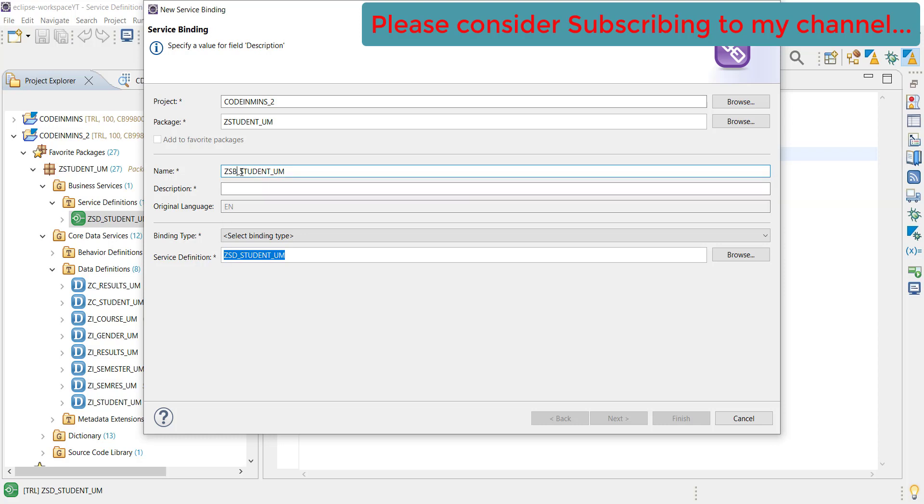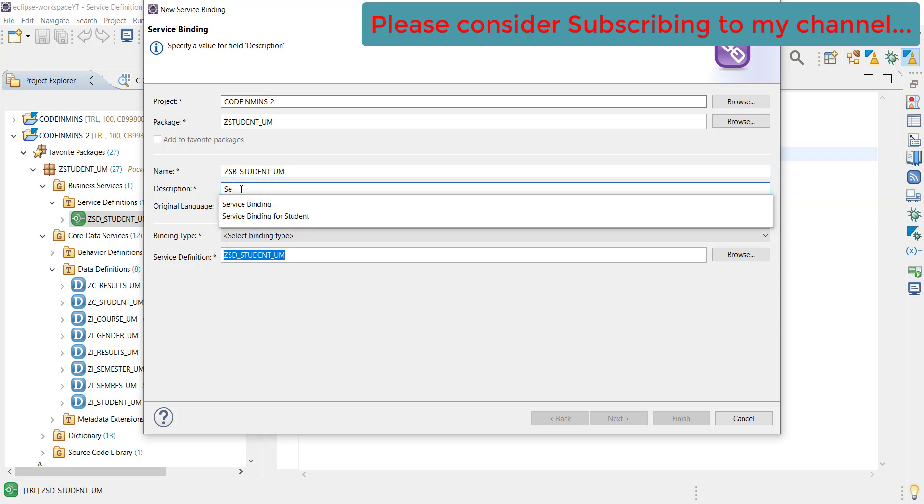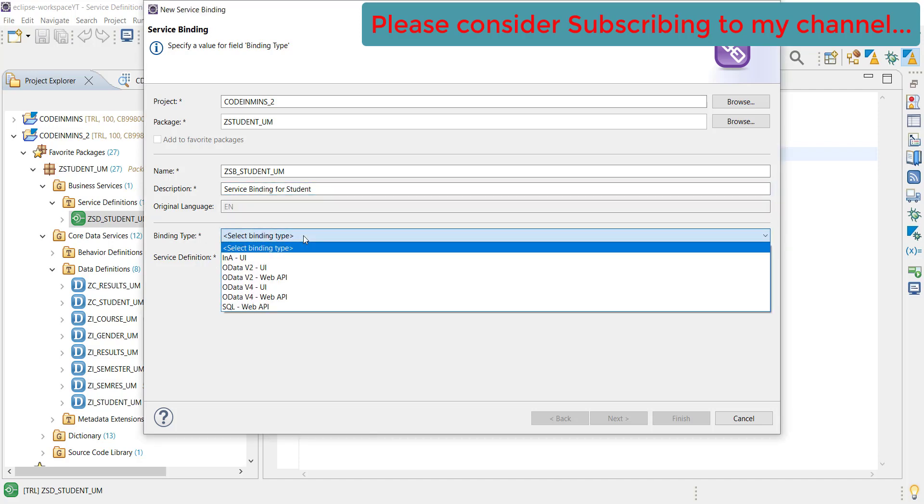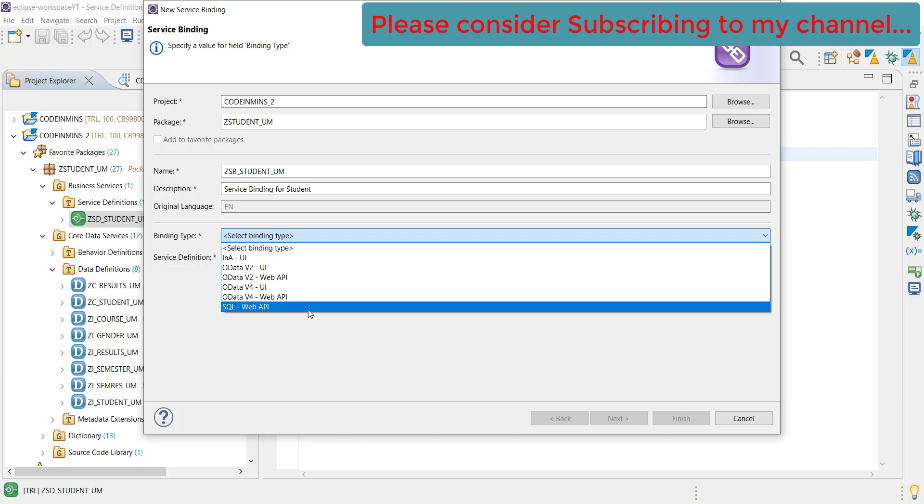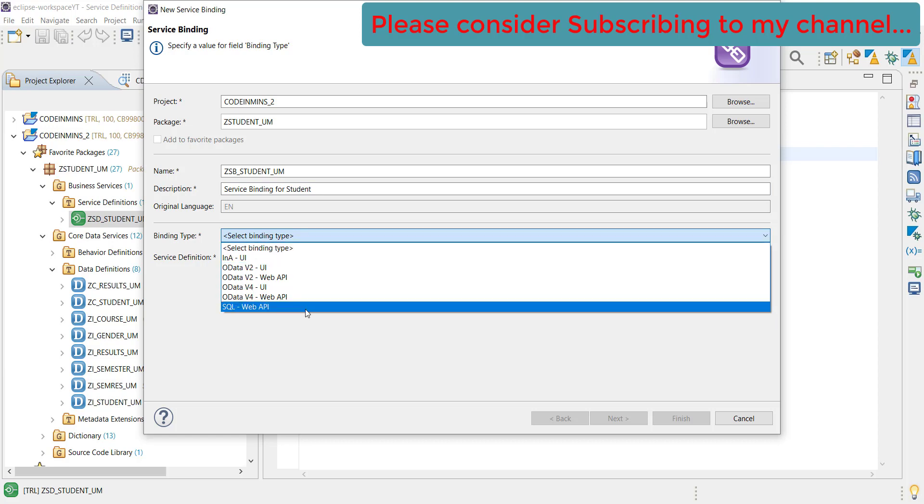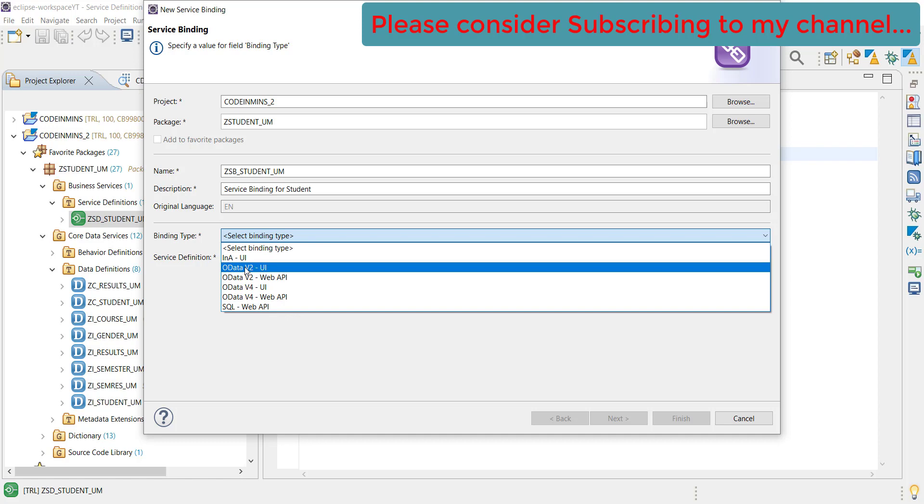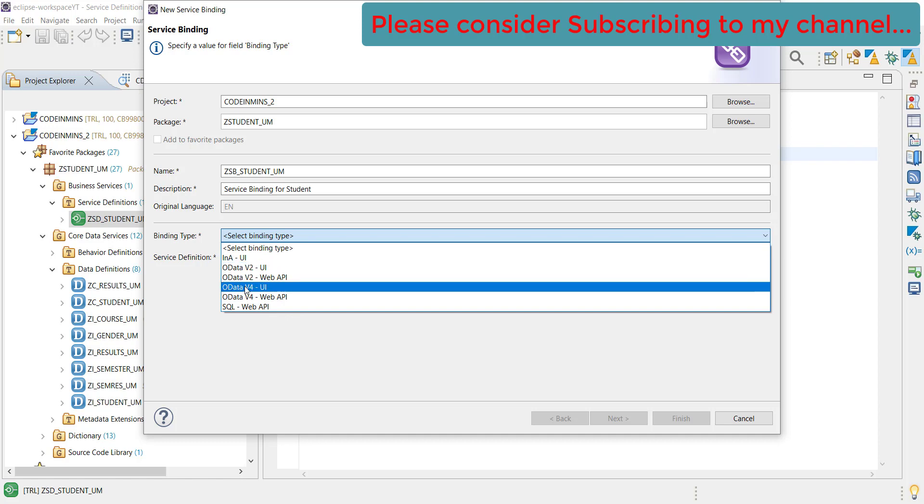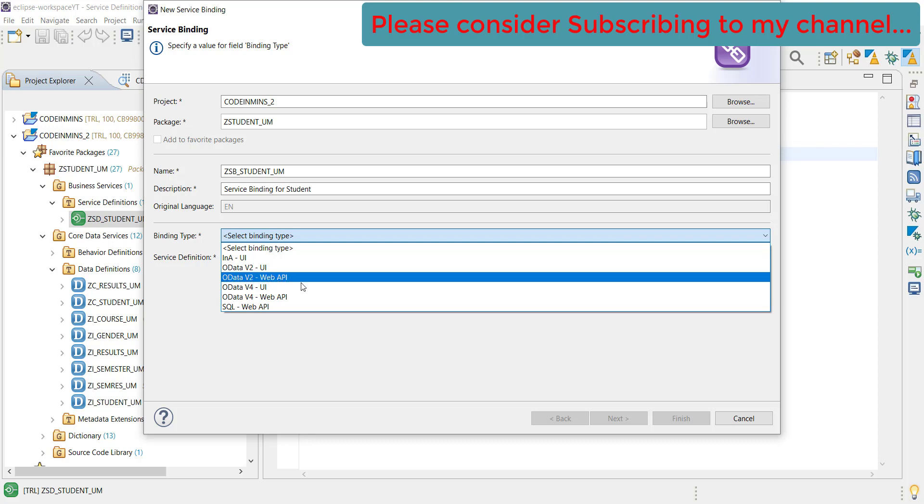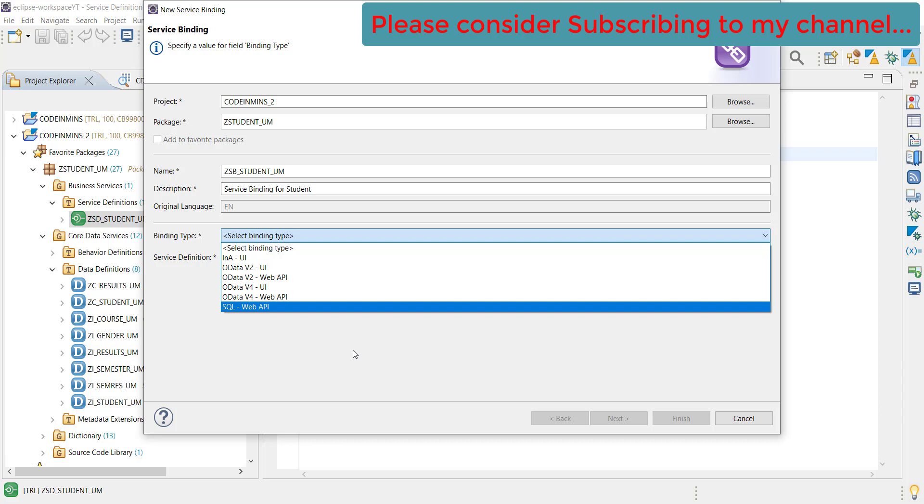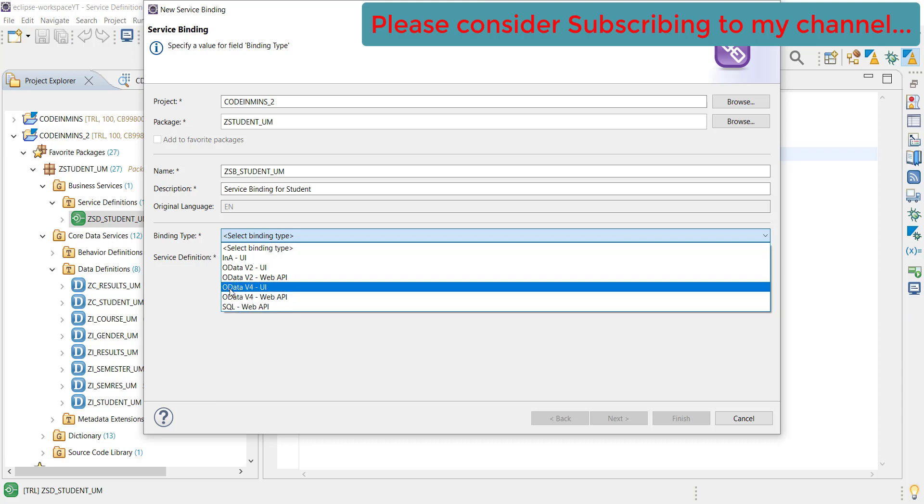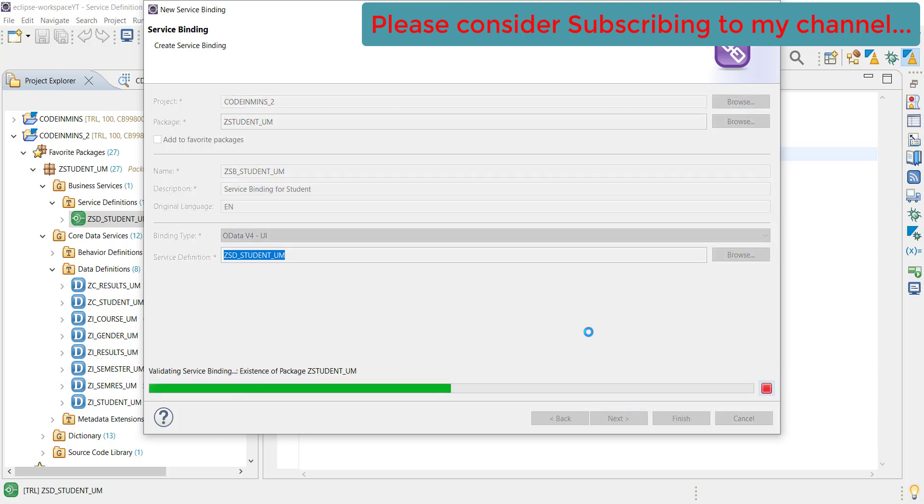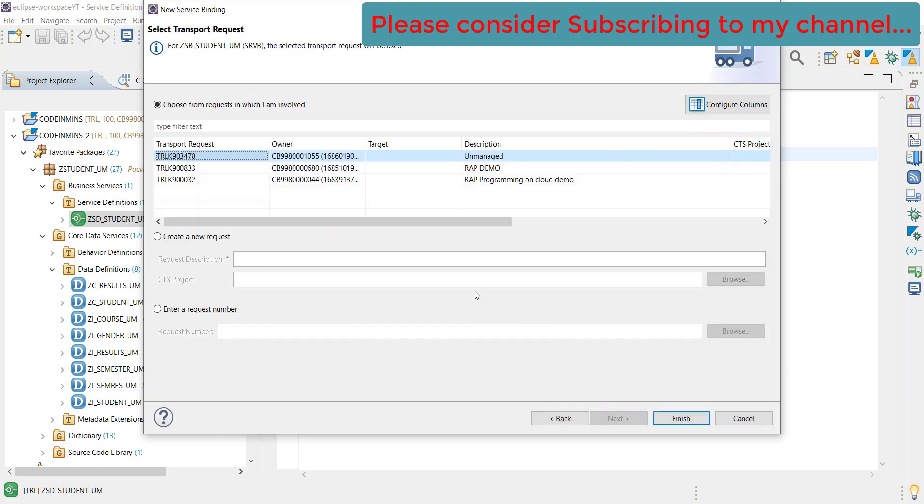Now, here are so many options - different binding types. We have already seen OData V2 UI and we have also seen OData V4 UI. Web API we haven't seen but we will be seeing those soon as well. For this example, we will be using OData V4 UI and click on next and finish.